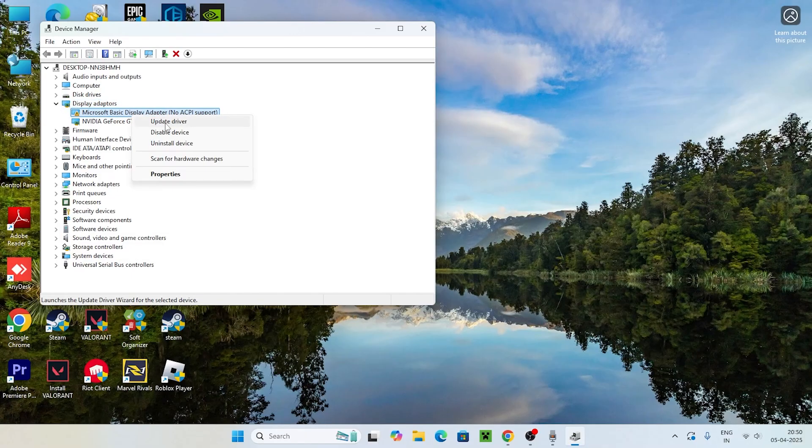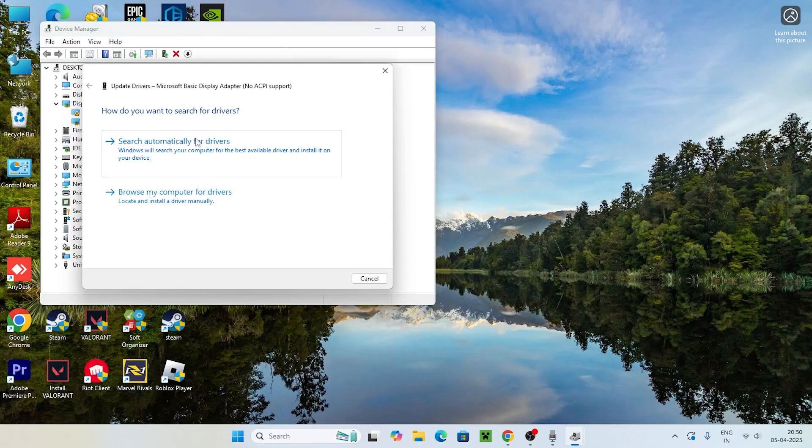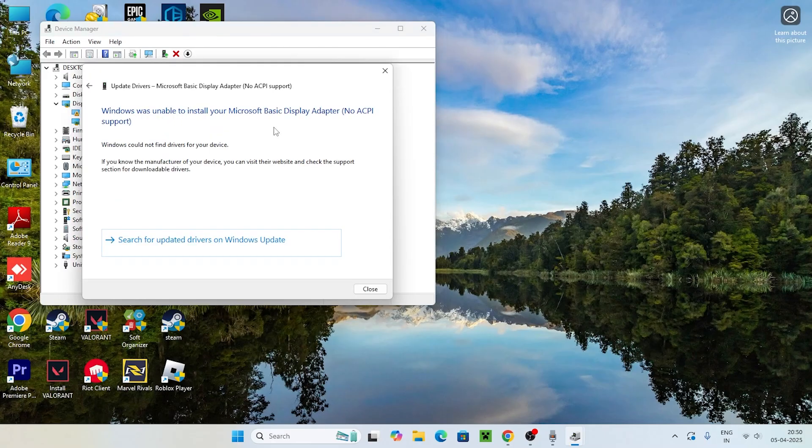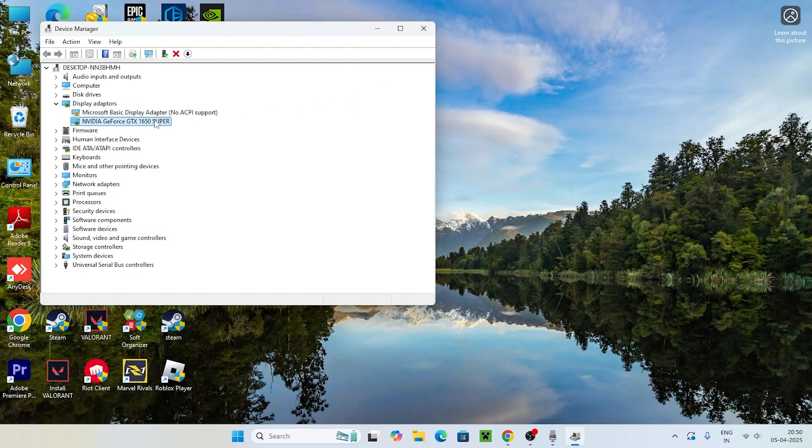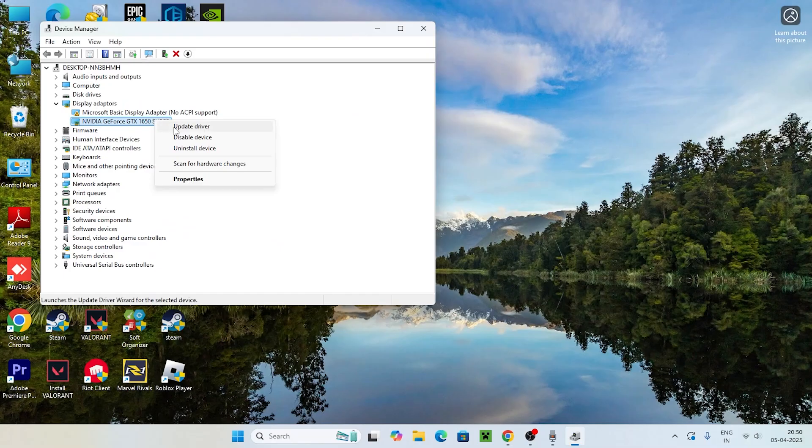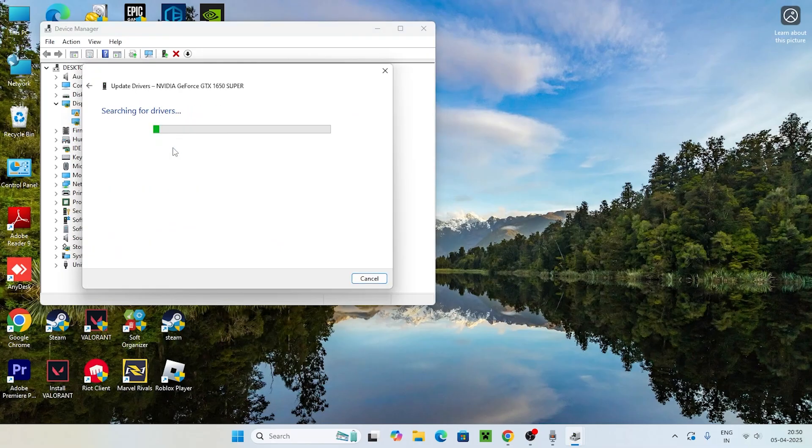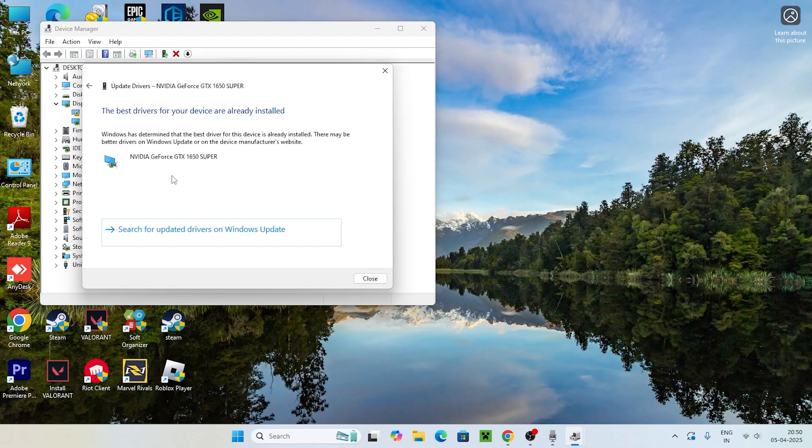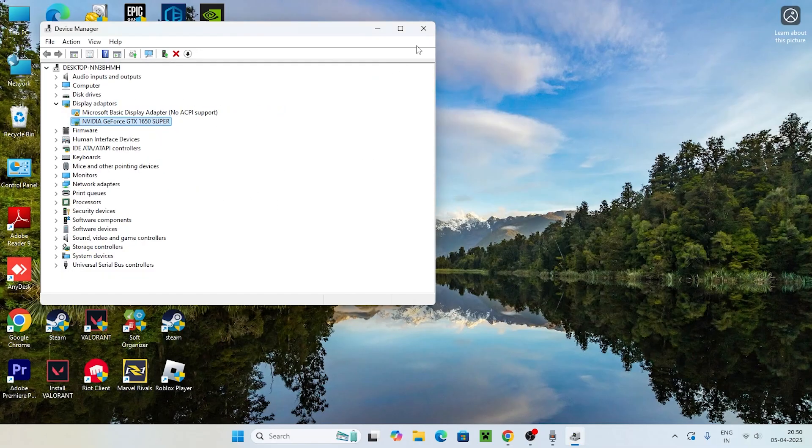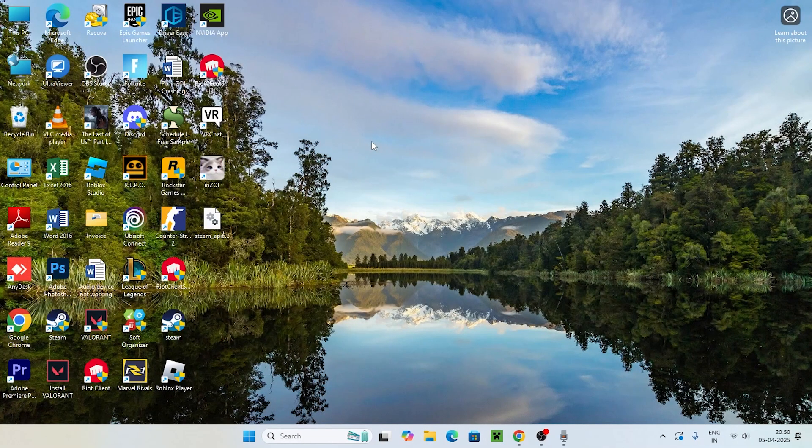Right click on this one and go for Update Driver. You can search automatically for drivers. If you're having an issue with this one, you can also go for Update Driver and search automatically for drivers. Once it is done, close this and move to the next method.